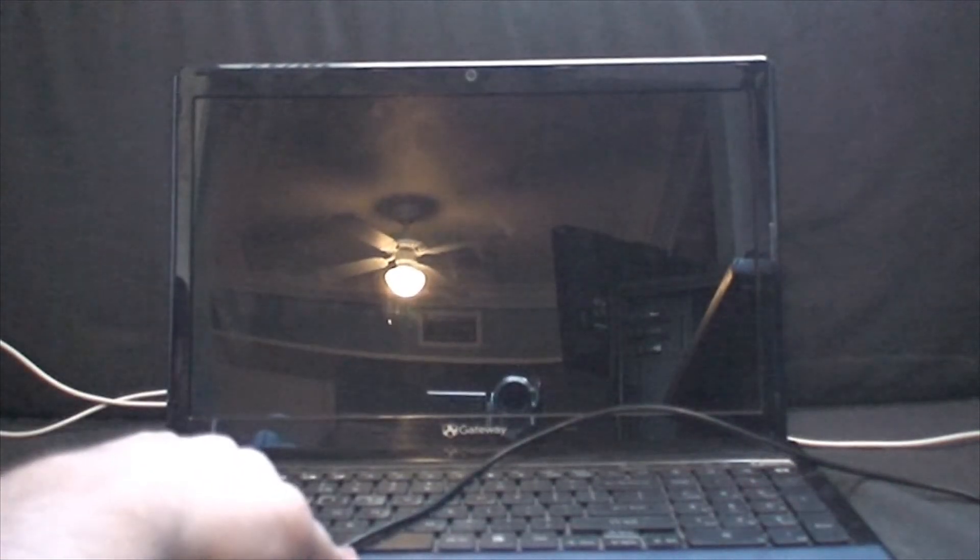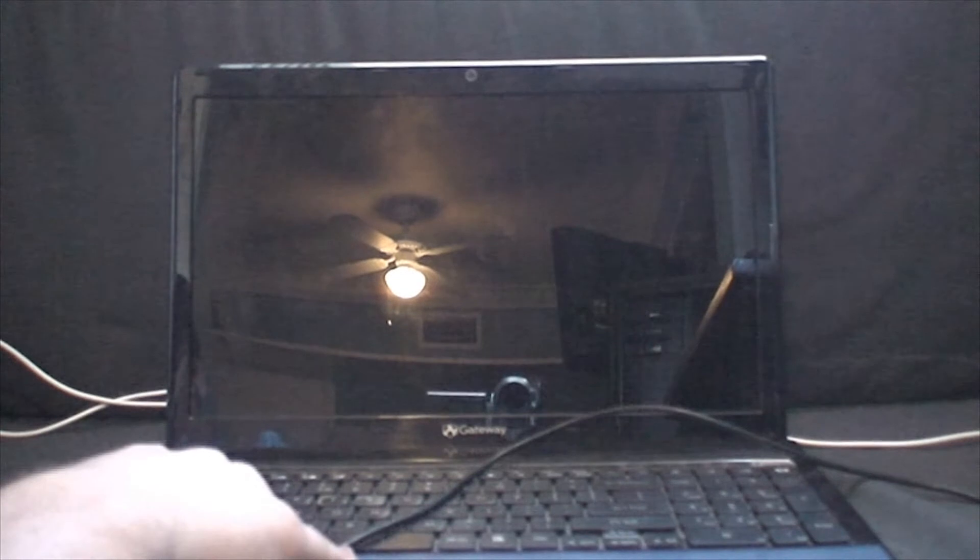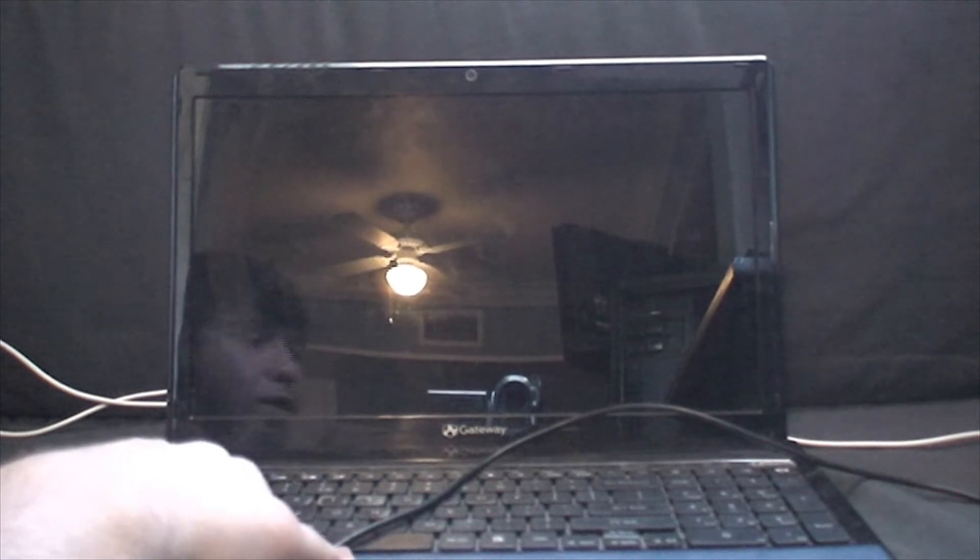Wow, I can never get the USB right on the first try. Okay, let's turn this laptop on.